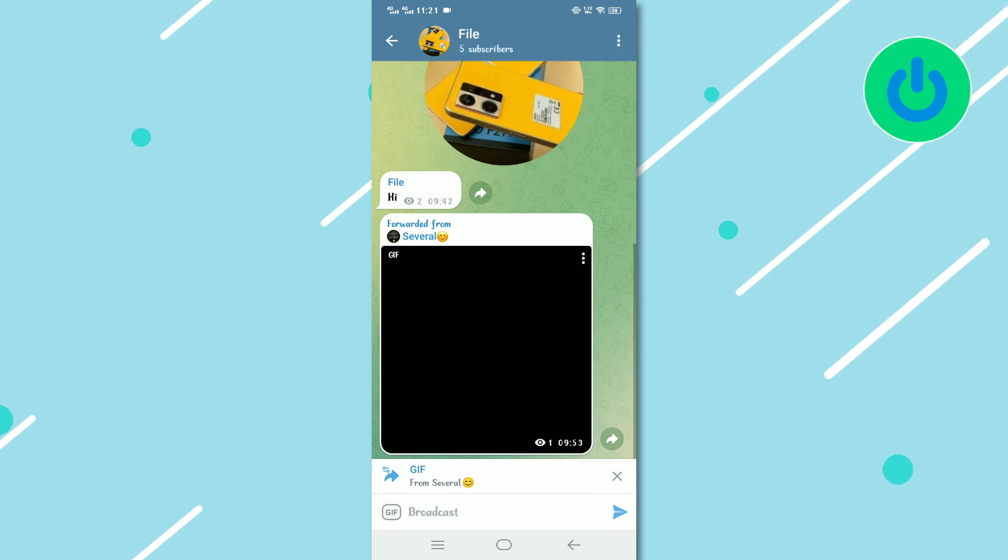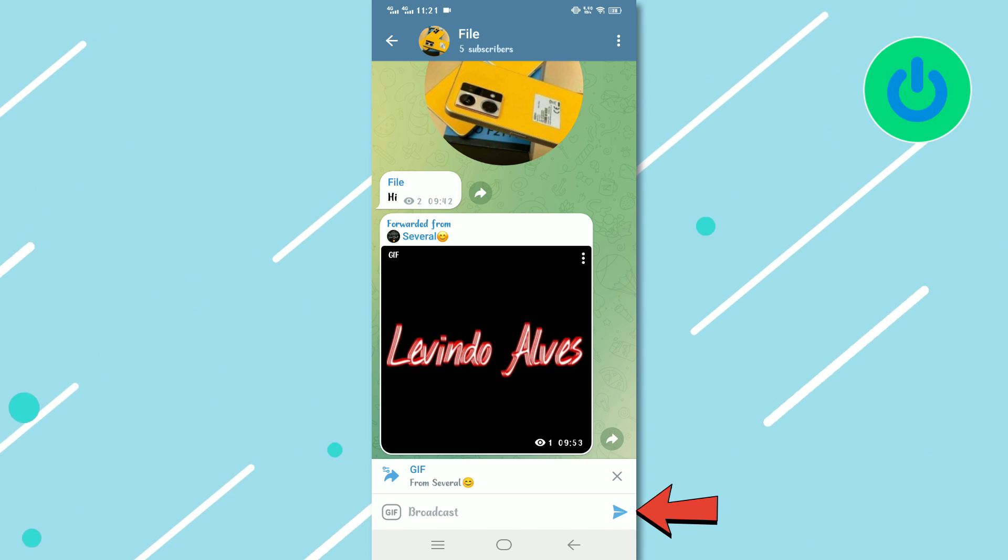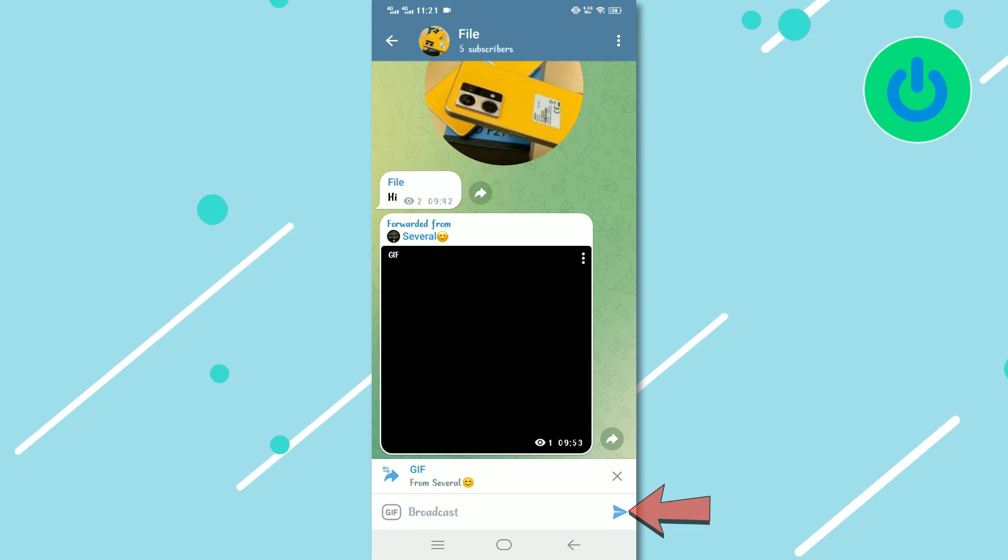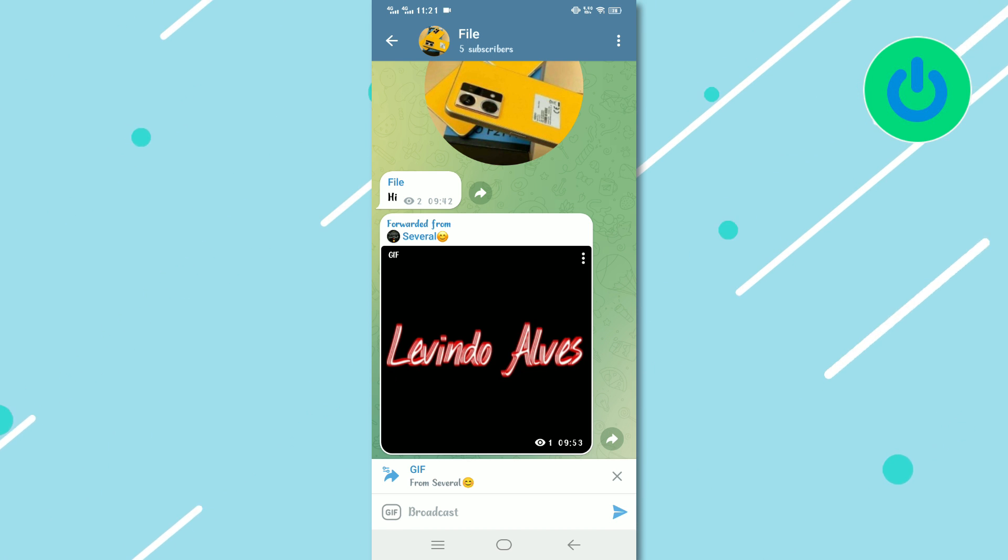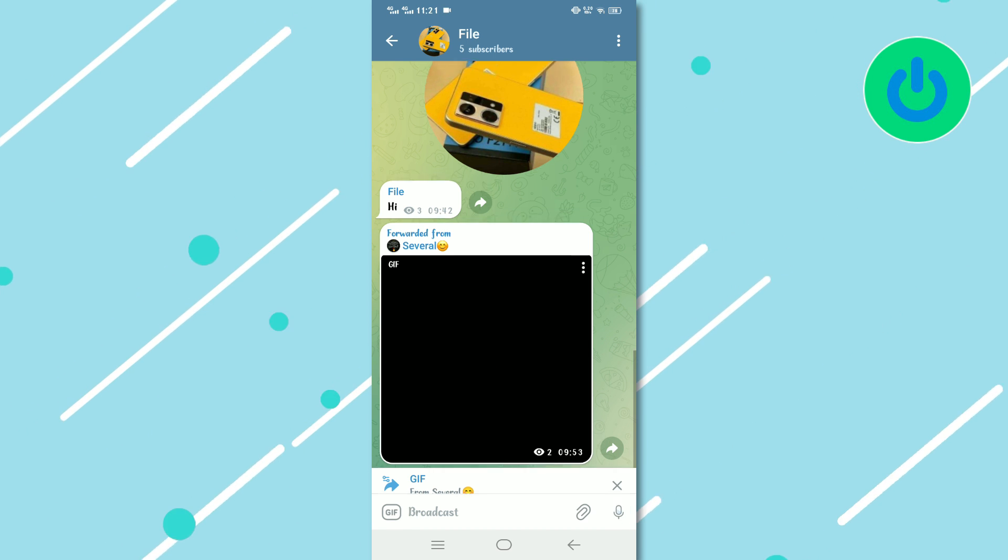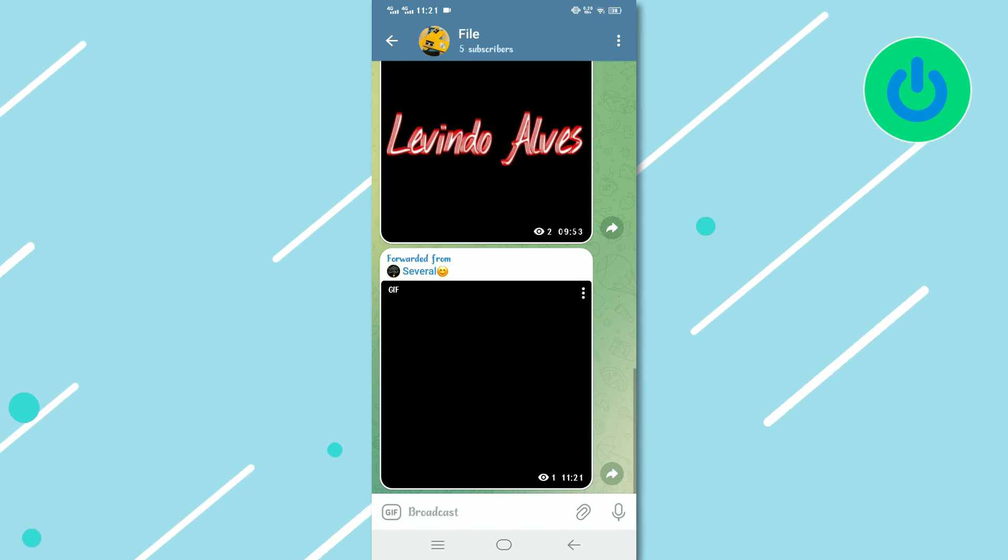Finally, tap on the Send button to complete the process. The content will be forwarded to the selected contact.